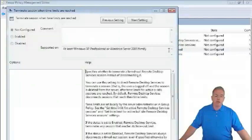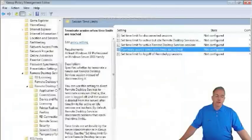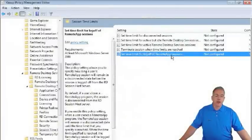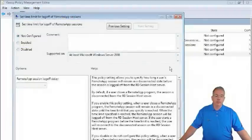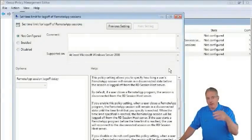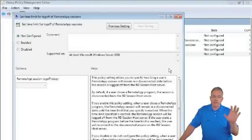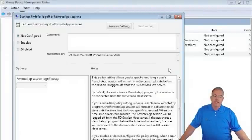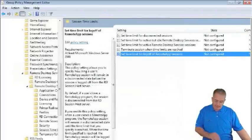There is also a setting to terminate a session when a time limit is reached; otherwise the system only gives a warning but doesn't forcibly end the session. Additionally, you can set a time limit for log-off on Remote App sessions — when you close a Remote App, the session disconnects, and you can configure it to terminate immediately rather than leaving it disconnected.